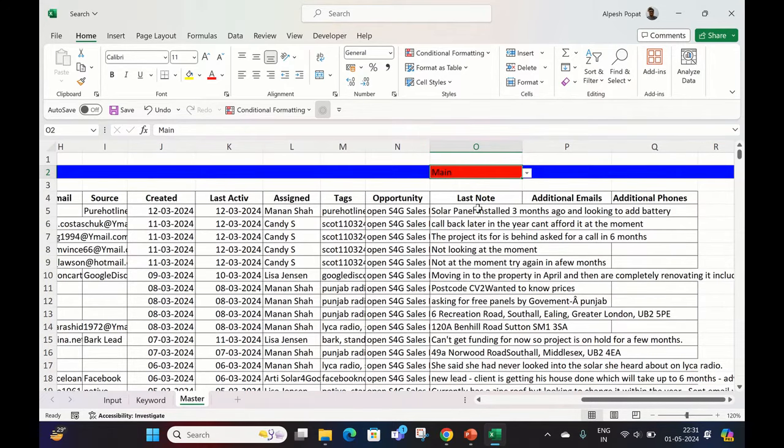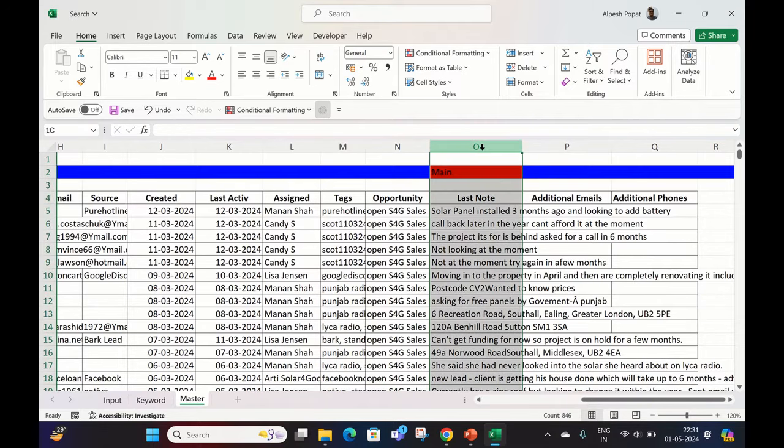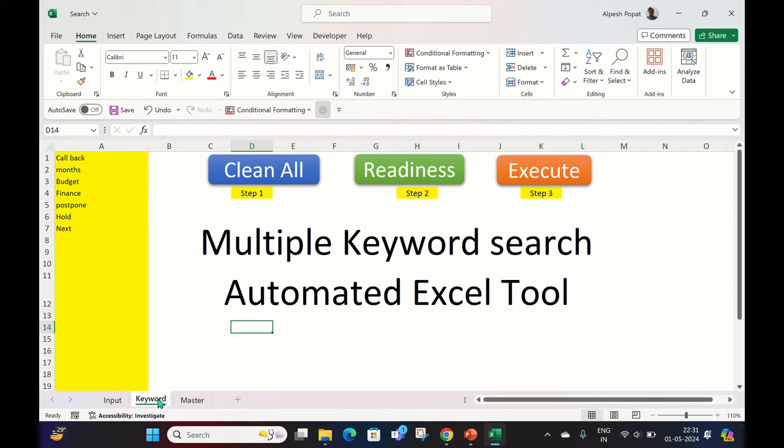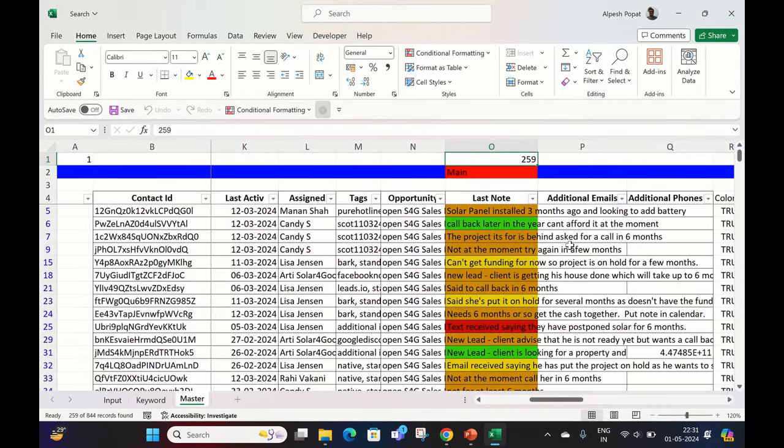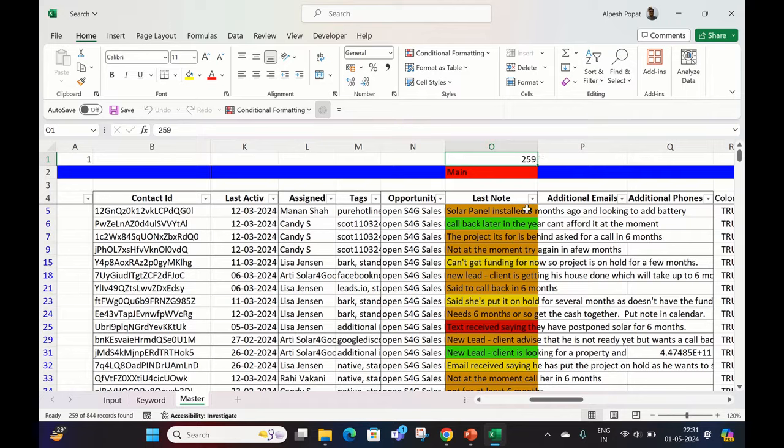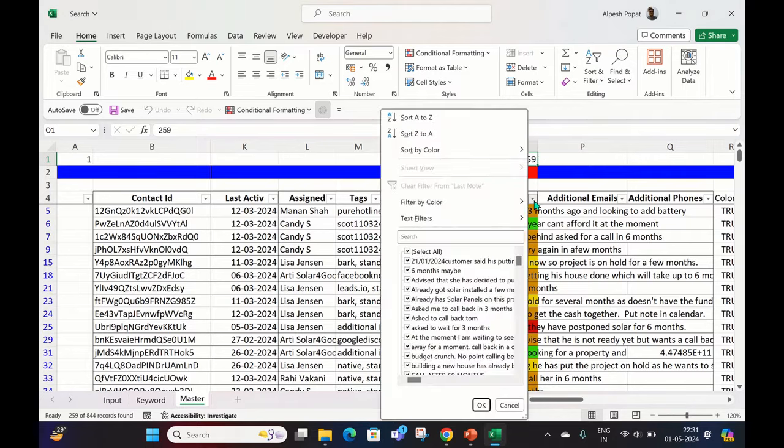Currently, if you see, there are 846 rows and I don't know how many rows contain these keywords. Now let's press Step 3, which is the Execute button. The moment I press it, it will complete the job within one second. You can see that 259 rows are identified where the keywords are there. Every keyword has a unique color—you can see one, two, three, four, five.